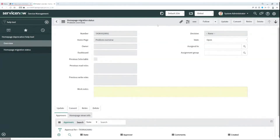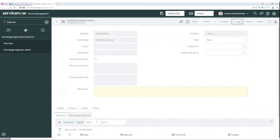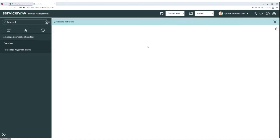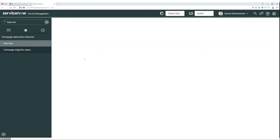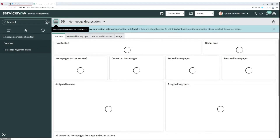Now let's try to migrate the home page to a dashboard. For this purpose, use the convert button. The convert flow triggers a script to create a new separate dashboard and move the permissions — can read and can write — to the dashboard permission. Now we can go to the overview tab and check if the conversion was successful.